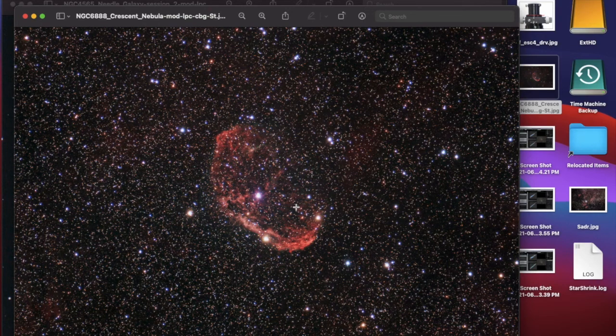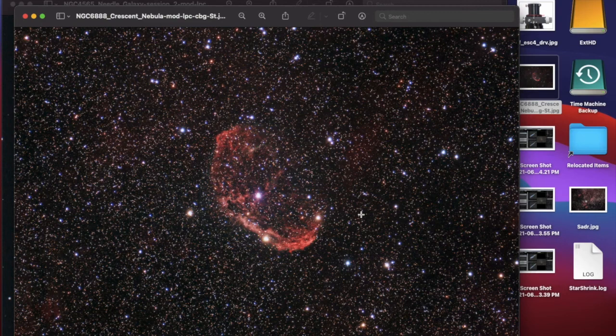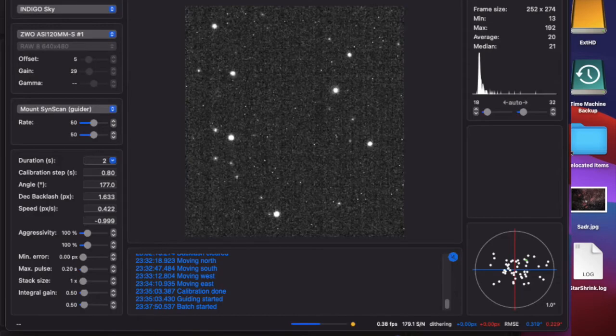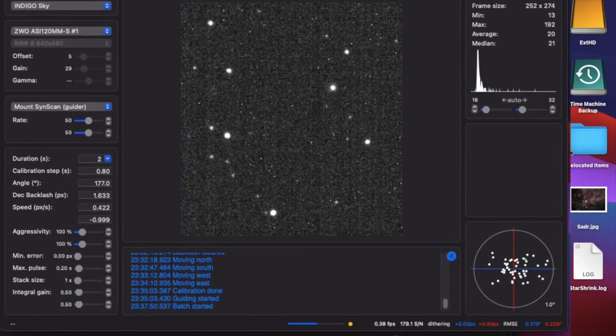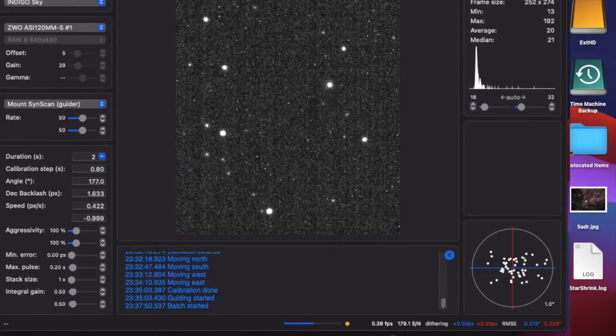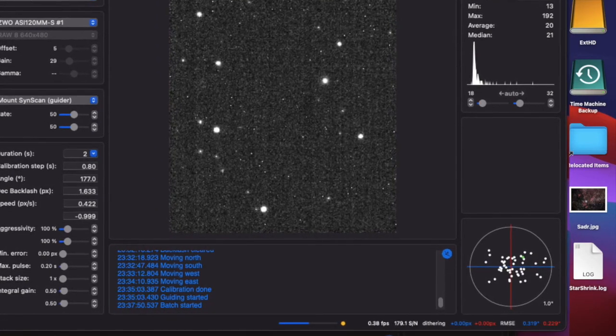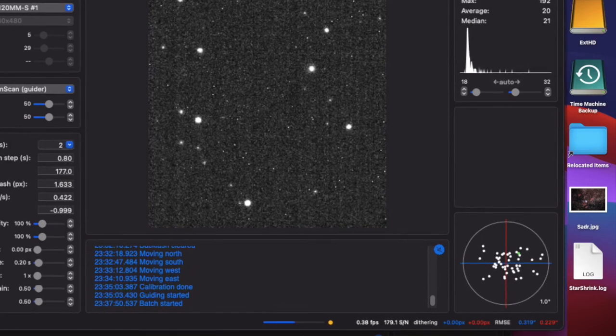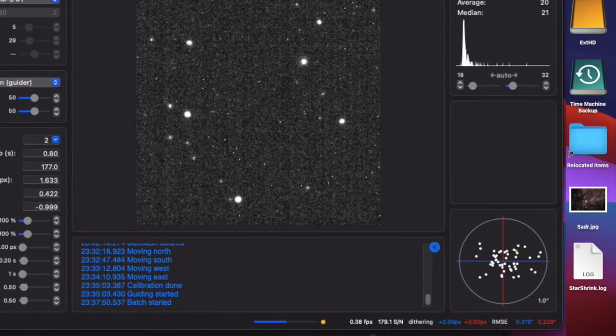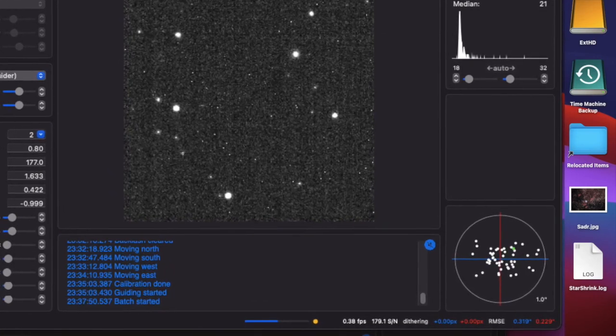One of the good things about this is when I was guiding—and I'll do another video on guiding—but I was guiding to half a second of arc, and it was holding like that basically the whole night. Even in the wind, it was actually a kind of windy night, 17 kilometer per hour winds.